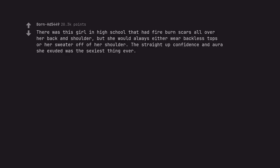There was this girl in high school that had fire burn scars all over her back and shoulder, but she would always either wear backless tops or her sweater off of her shoulder. The straight up confidence and aura she exuded was the sexiest thing ever.